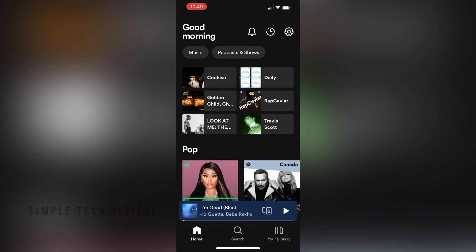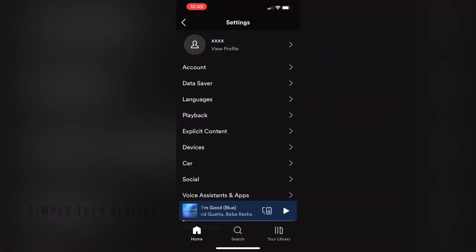So as you can see, we are already inside of the Spotify app, and what we're going to do first is simply click the settings gear in the top right corner. And as soon as we've done that, we're going to be brought towards this page right here.